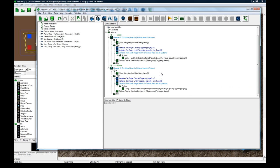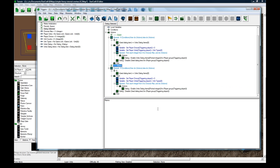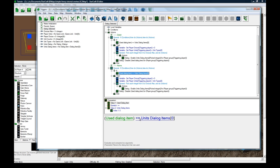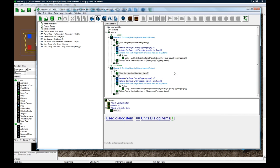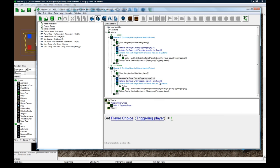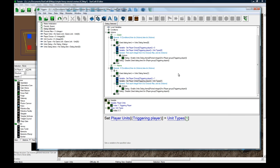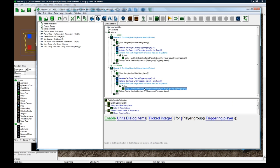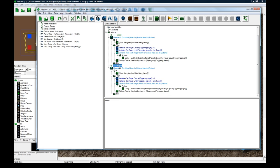So now if they press marine, which is button one, we're going to set the player choice to equal one. We're going to set the player units to equal unit types one, and then we enable, and then disable. So this action is basically the same.